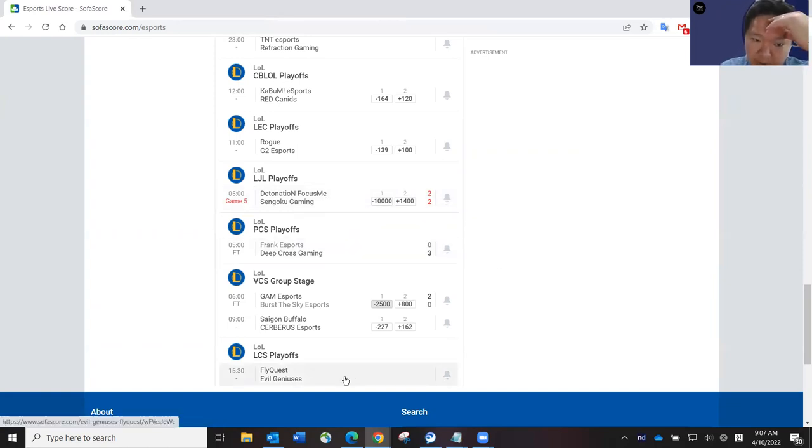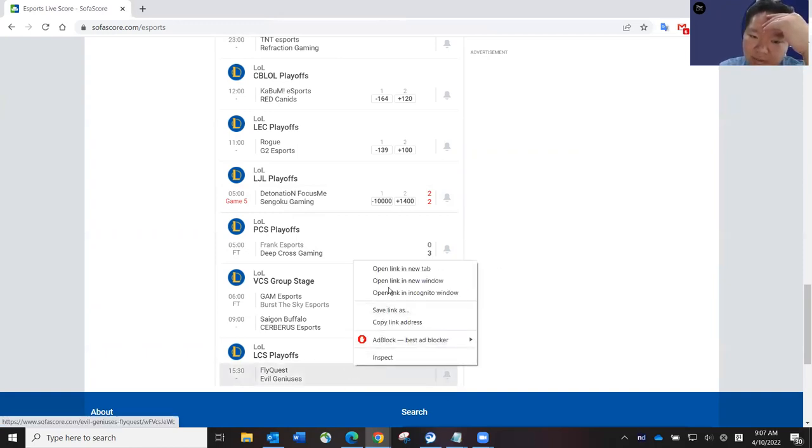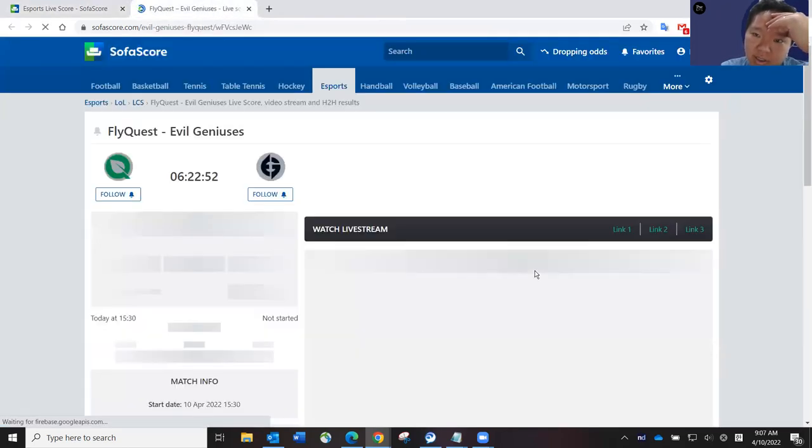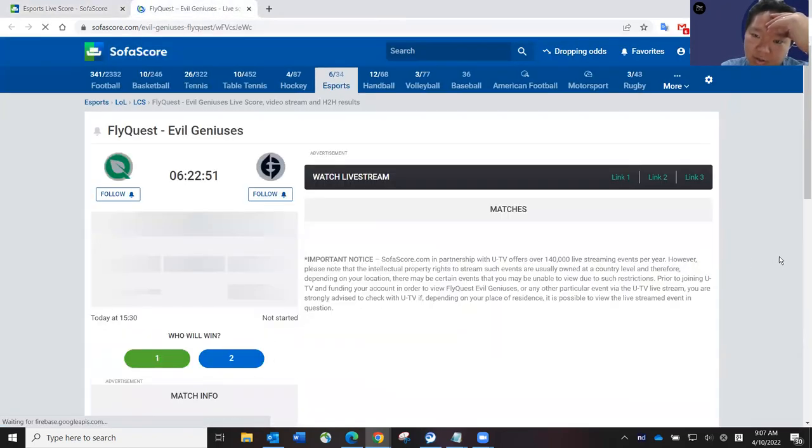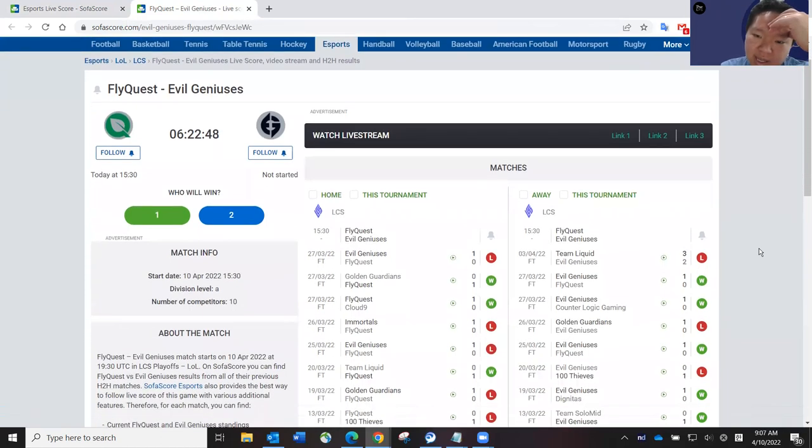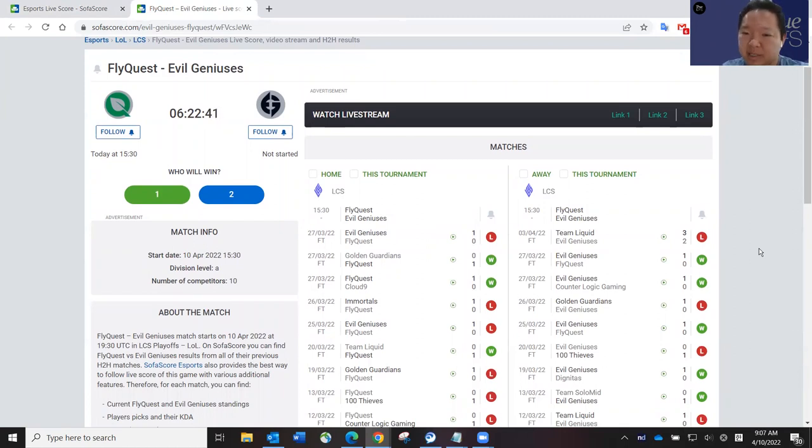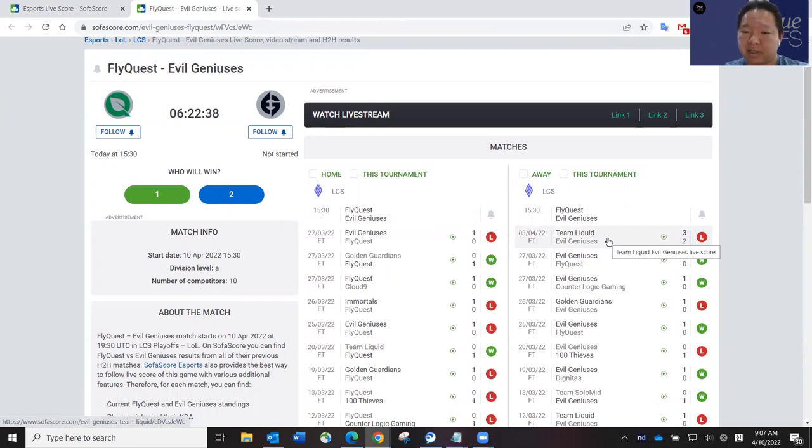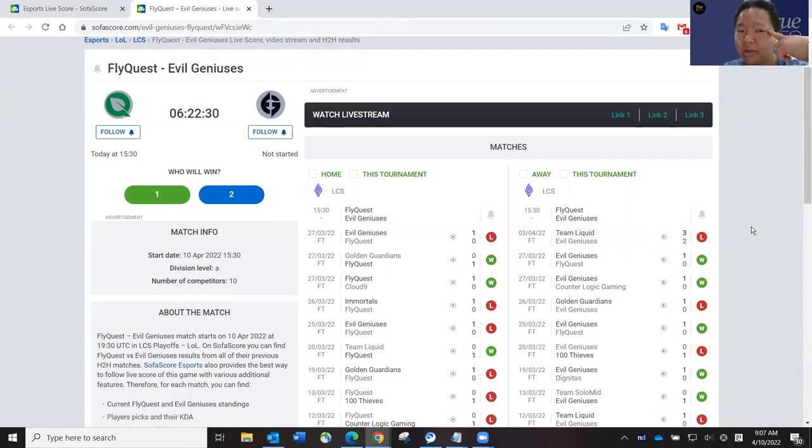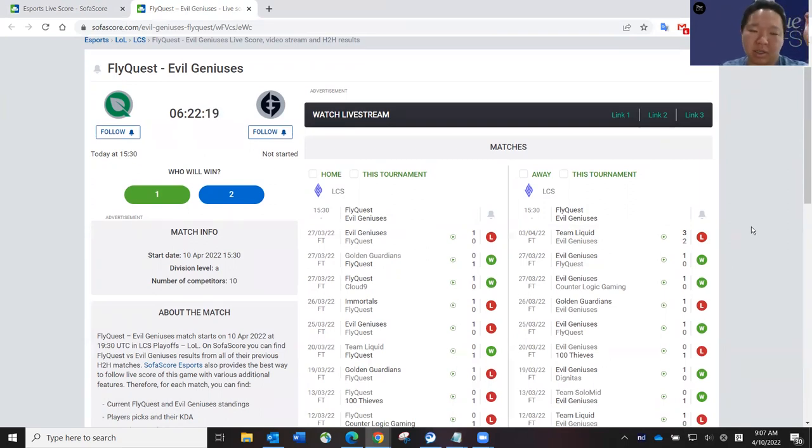LCS between FlyQuest and Evil Geniuses. I've thought a lot about this one because I've mentioned on other videos previously, Evil Geniuses has the upside to win it all, like win the entire LCS playoffs. But they've been so inconsistent. If you can see against a really good team in Team Liquid, they lost 3-2. But they've shown me that they can win it all. They have the talent, they have the upside. They have the team to do it. But they also have the team where they can blow up and not play well, to put it simply.